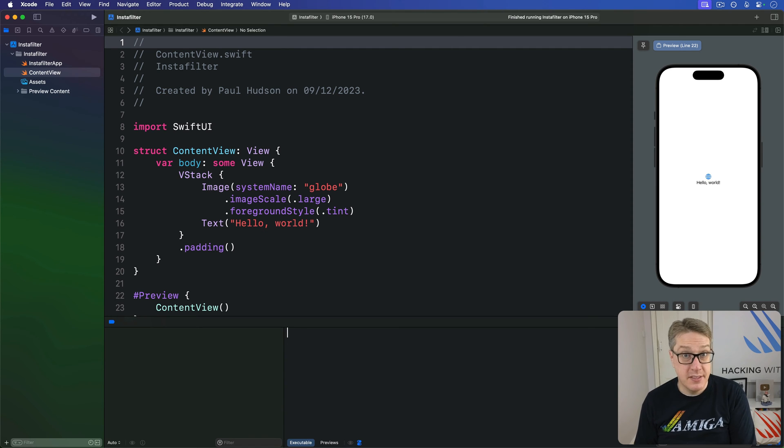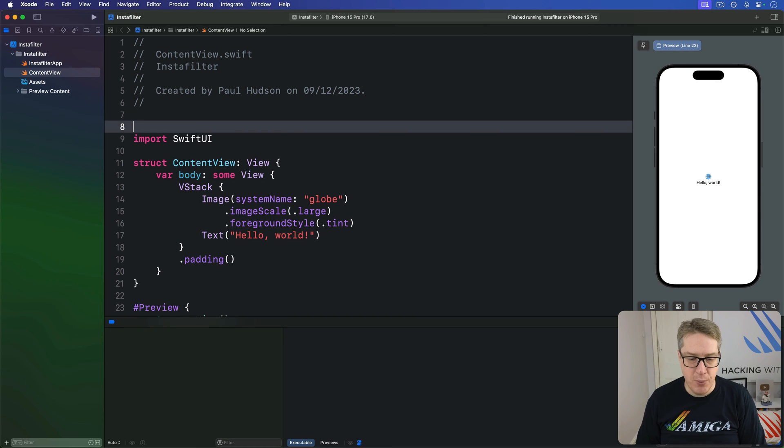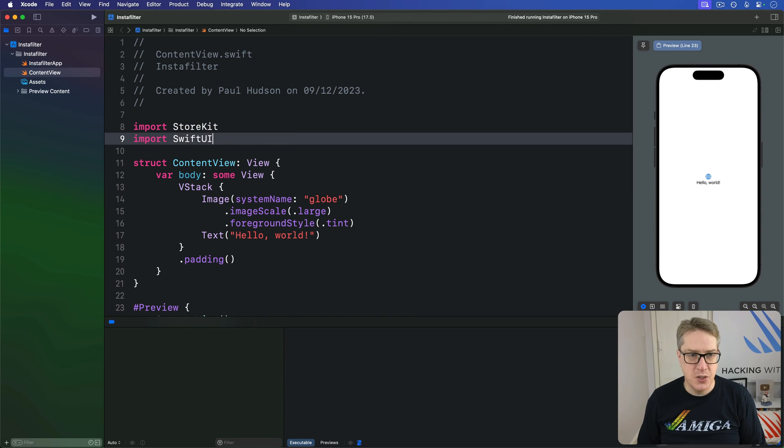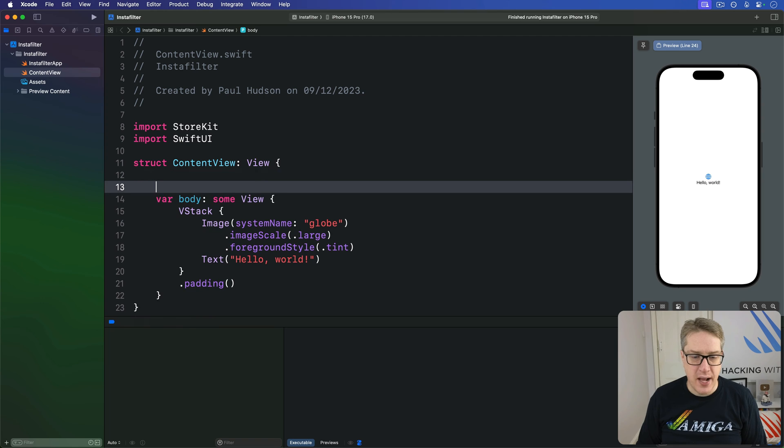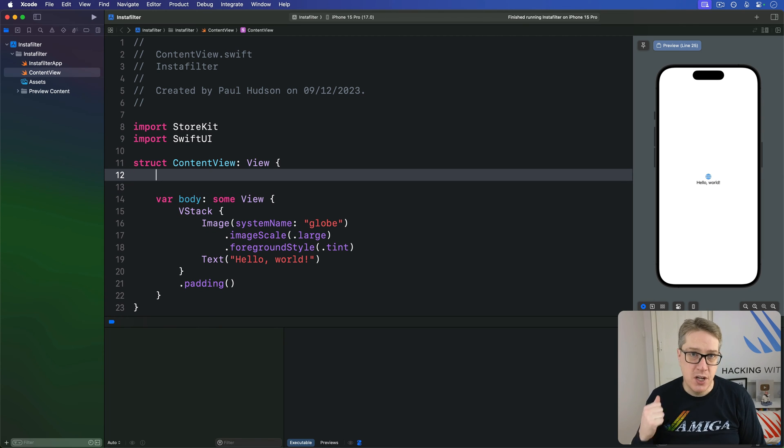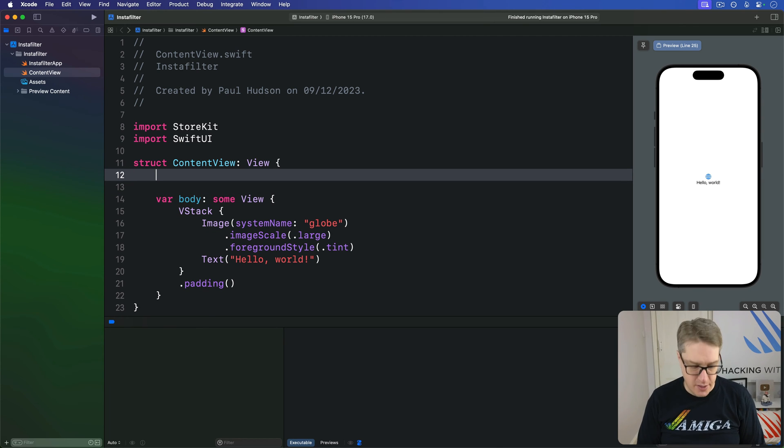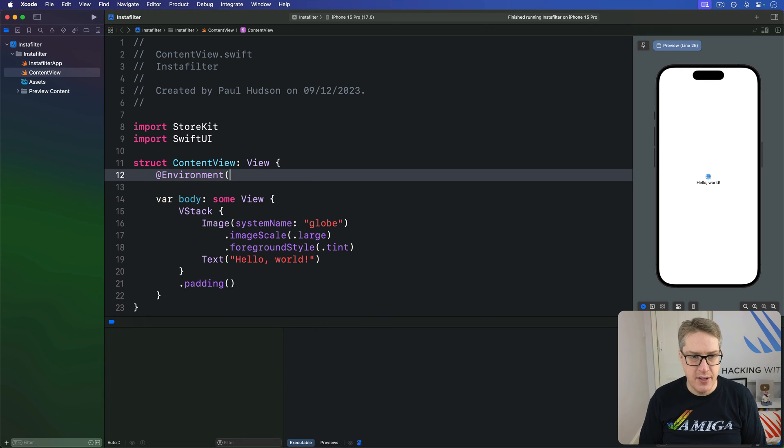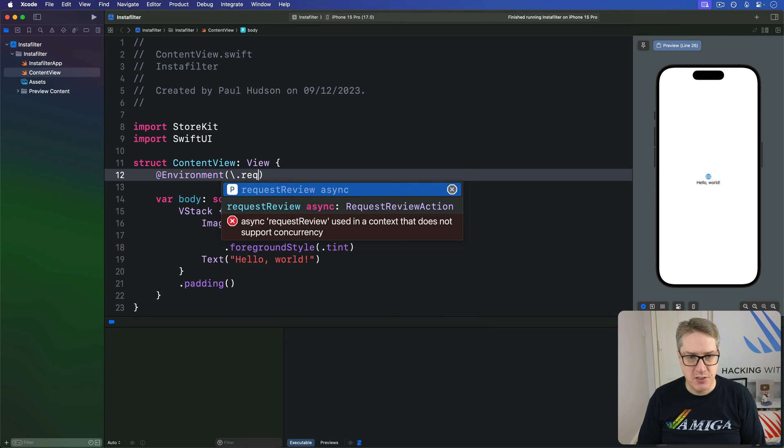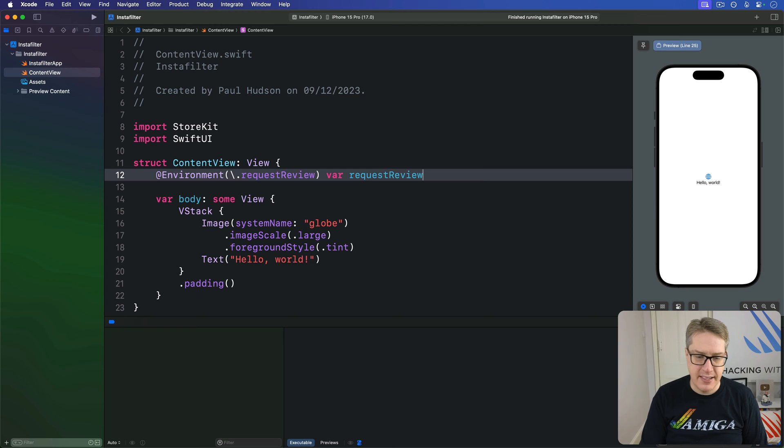This takes three steps. First, we want to add a new import for StoreKit next to SwiftUI. Second, we want to add a property to read the review requester from SwiftUI's environment. So you'd say @environment backslash dot request review var request review, like that.